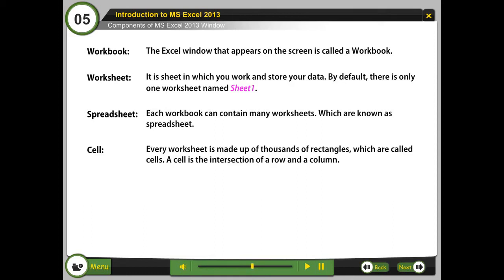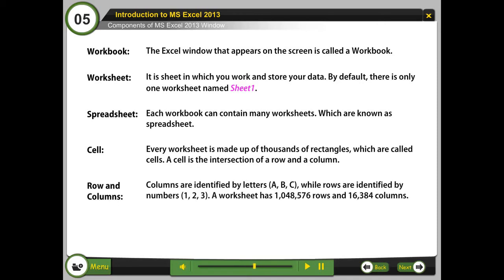Every worksheet is made up of thousands of rectangles called cells. A cell is the intersection of a row and a column. Columns are identified by letters A, B, C, while rows are identified by numbers 1, 2, 3. A worksheet has 10,48,576 rows and 16,384 columns.